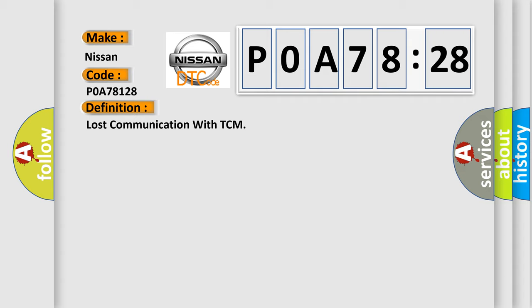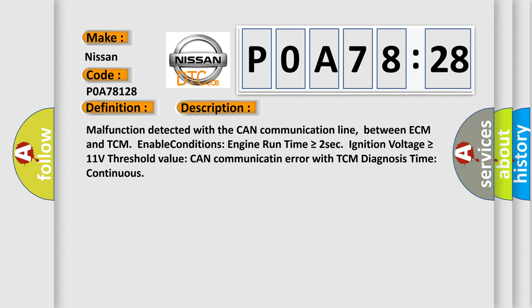And now this is a short description of this DTC code. Malfunction detected with the CAN communication line between ECM and TCM. Enable conditions: engine run time is greater than or equal to two seconds, ignition voltage is greater than or equal to 11 volts. Threshold value: CAN communication error with TCM. Diagnosis time: continuous.